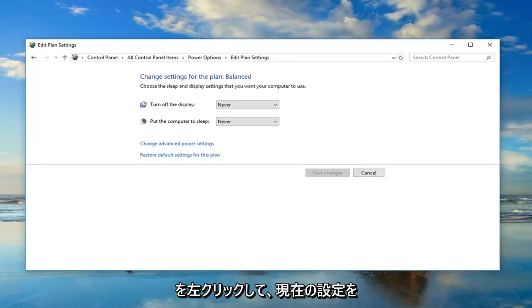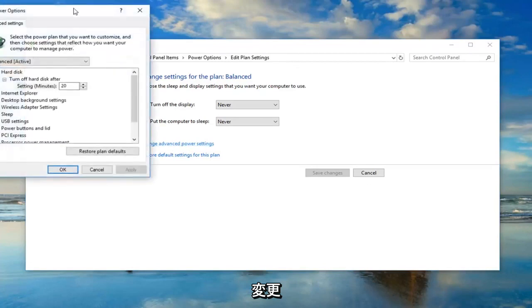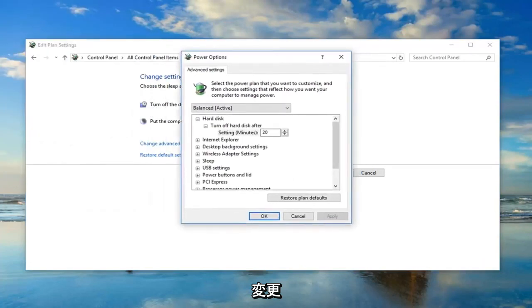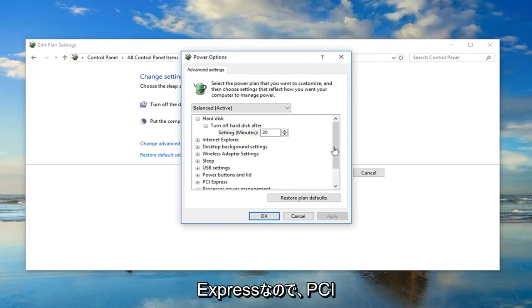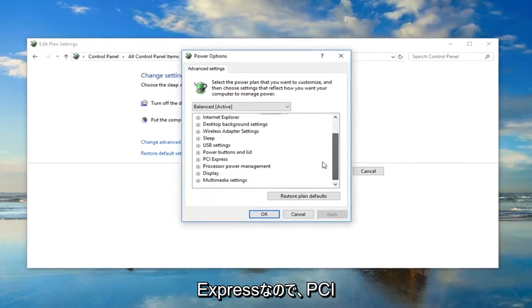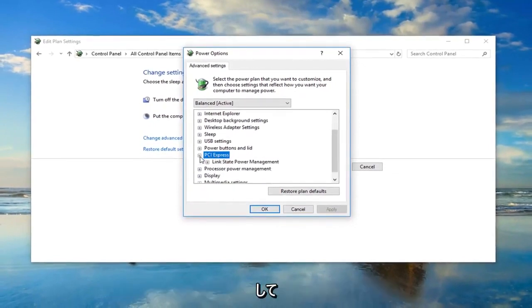Now you want to go and left click on change advanced power settings. Whatever is currently selected here, you want to go down until you get to PCI Express. I'm going to expand the PCI Express tree by left clicking on the little plus sign next to it.